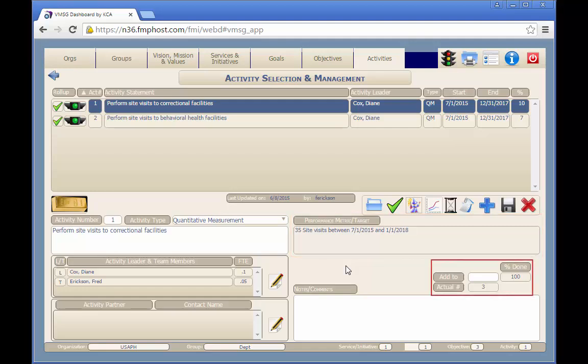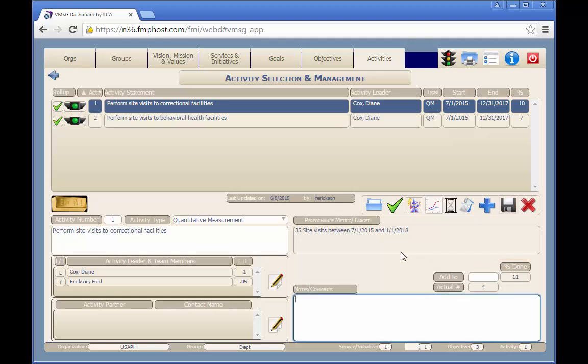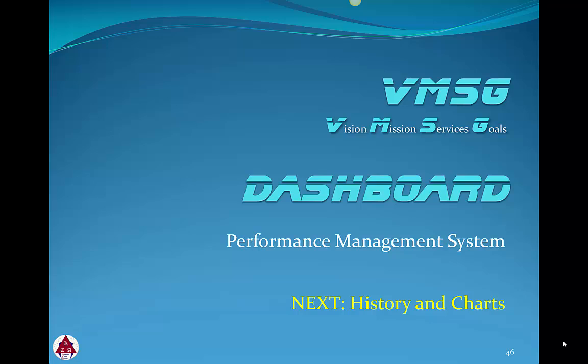To update the activity, just enter the current actual number if the enter new total value option is selected, or enter a value to add to the previous total if the enter a new number to add to the total option is selected. Then click the save button to save the record. Thanks for reviewing the planning elements in the dashboard. In the next module, we'll review the history and performance chart screens.